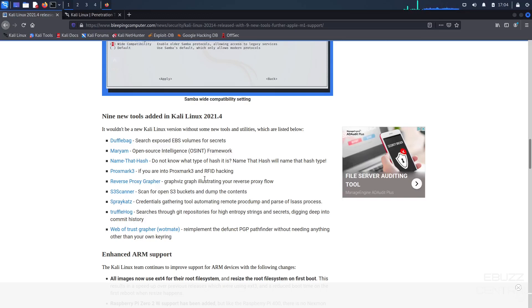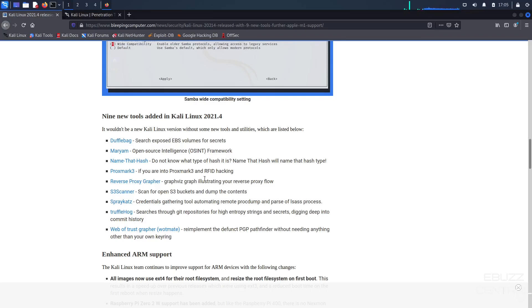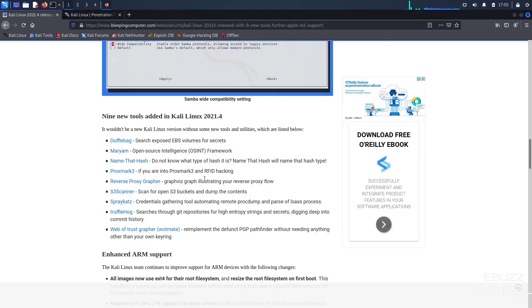Reverse Proxy Graffer, Graphics Graph Illustrating Your Reverse Proxy Flow. S3 Scanner, you can scan for open S3 buckets and dump the contents. SprayCats, Credentials Gathering Tool, Automating Remote ProcDump and Parse of ISIS Process. TruffleHog, searches through Git repositories for high entropy strings and secrets, digging deep into the commit history.